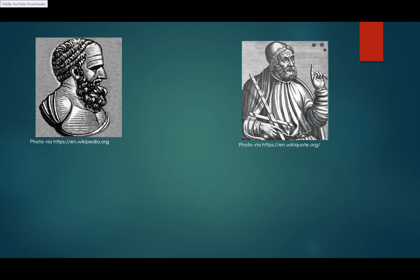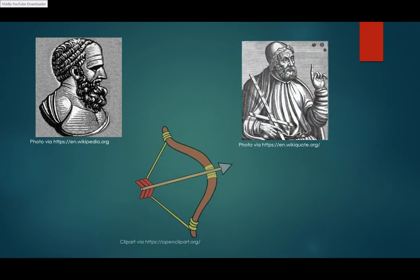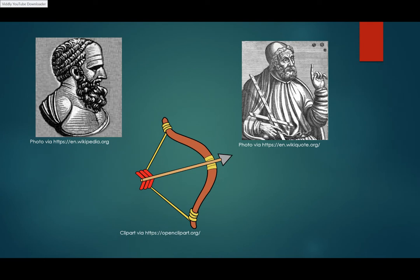Some history shows that the idea for sine came from using a bow and arrow and measuring the length of the bowstring.